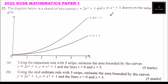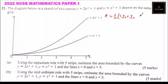For the trapezium rule, we estimate the area using: A equals one half, multiplied by the sum of the first and last ordinates — that is y0 plus yn — plus two times the sum of the remaining ordinates: y1 plus y2 plus ... plus y(n-1). That's the formula.